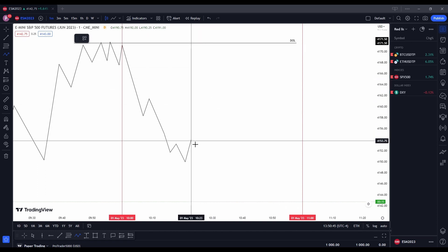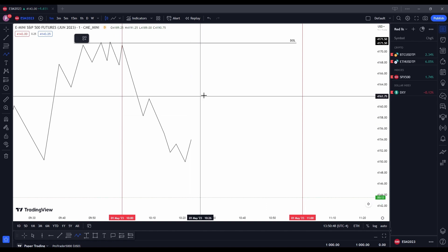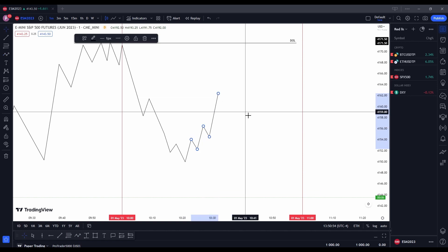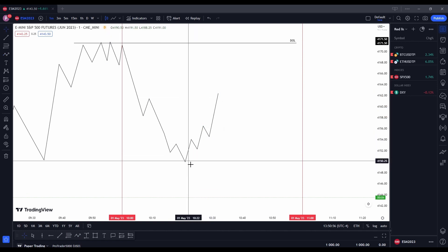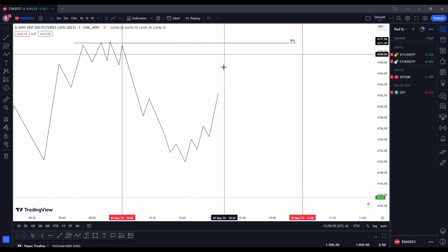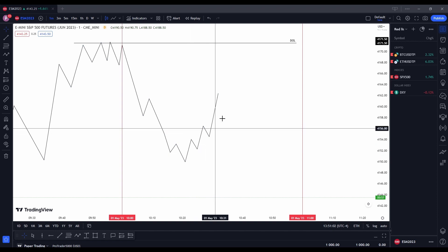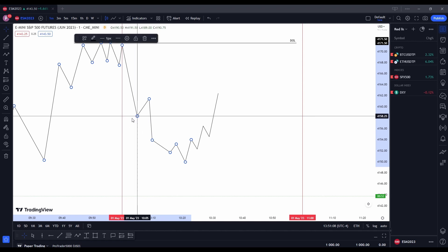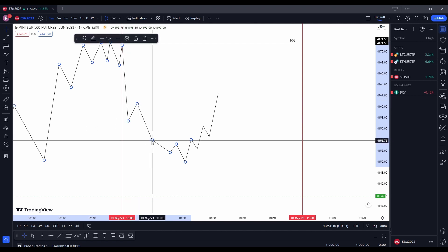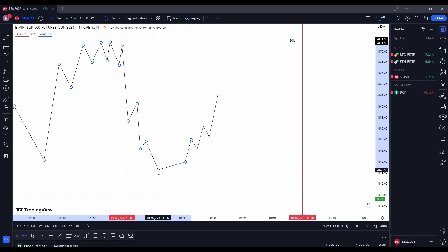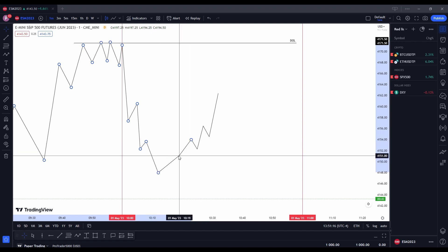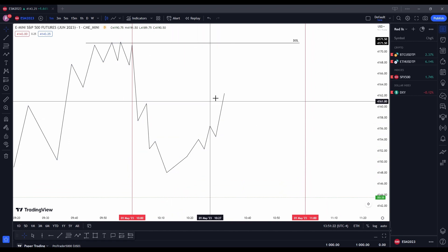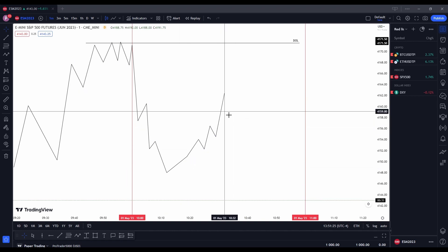Now we want to see an obvious raid on liquidity towards this level, towards these highs. We want to see price move sharply with an obvious raid on liquidity. So we see a big move up. Now we can see the raid started right here. Let's say price started the raid somewhere around here — the raid on liquidity has officially started.